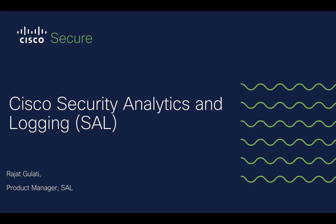Hello, I'm Rajat Gulati and today I want to demo for you the features of Cisco Security Analytics and Logging or SAL for short.